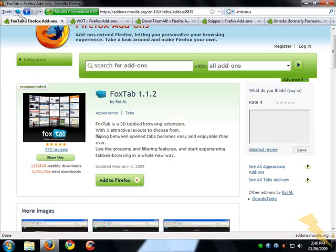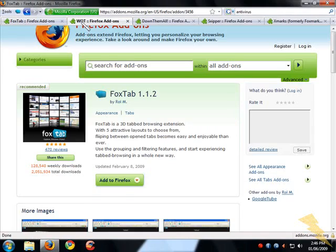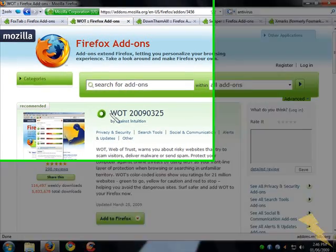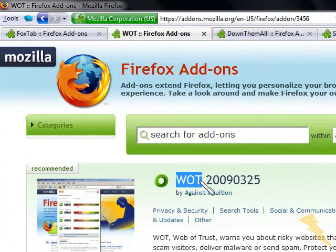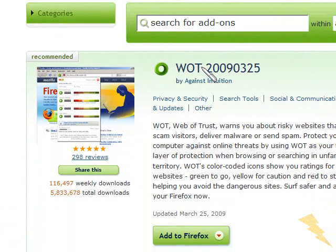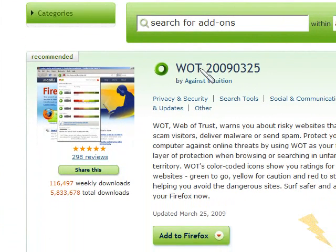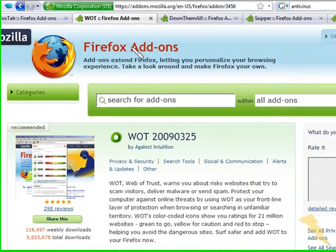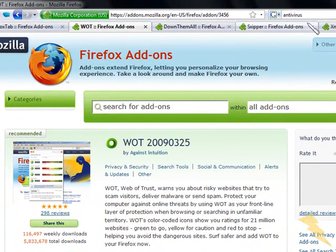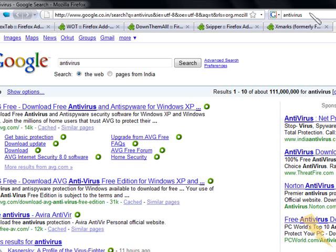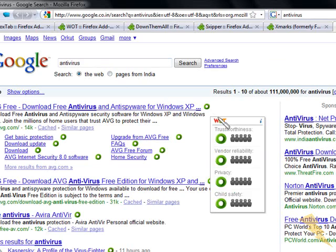The next add-on, the second one I'm going to show you, is called WOT, which means Web of Trust. Just add it to your Firefox, restart Firefox, and go to Google. Type anything and search.